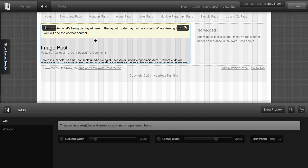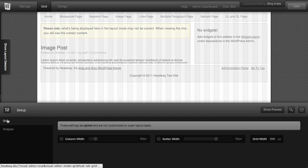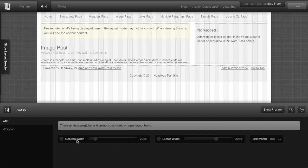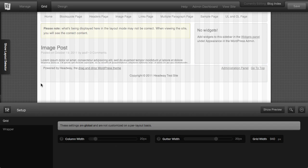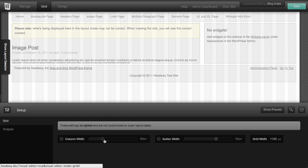Another thing in the grid mode you can do is you can set the size of the grid with the column width. So if you want to have your columns be a little bit bigger, you can just increase that size.